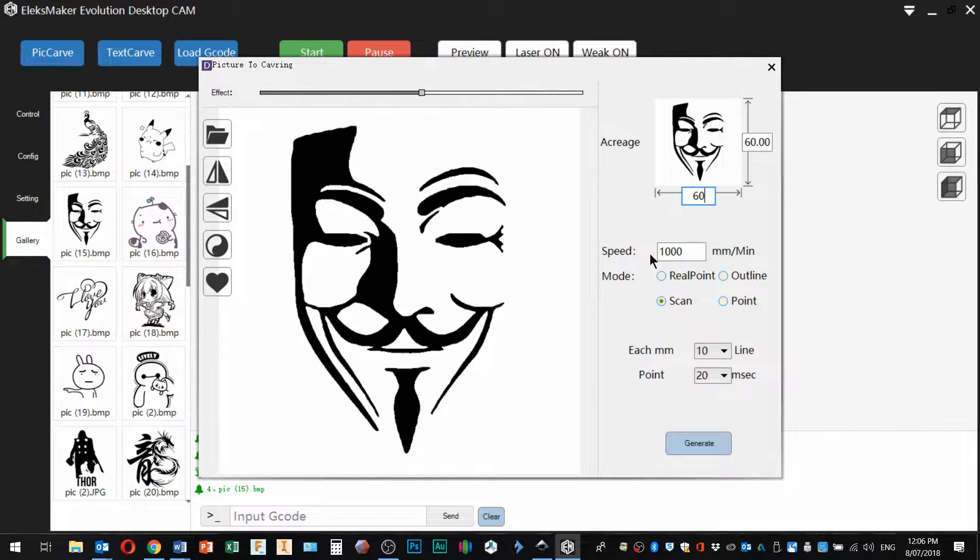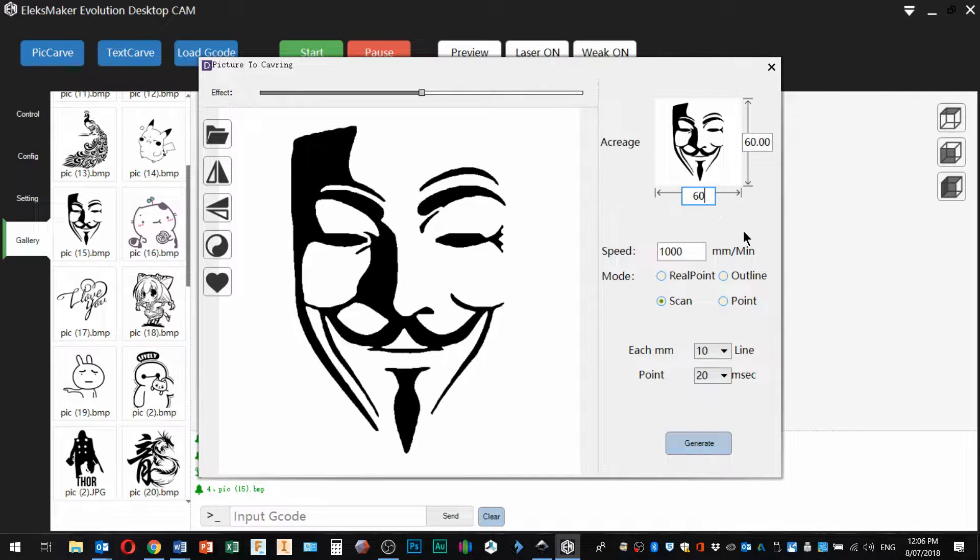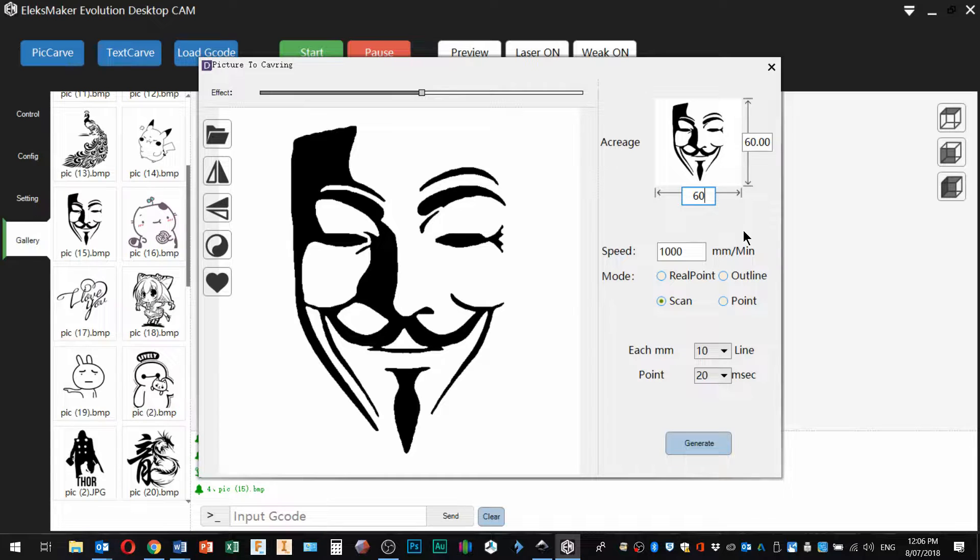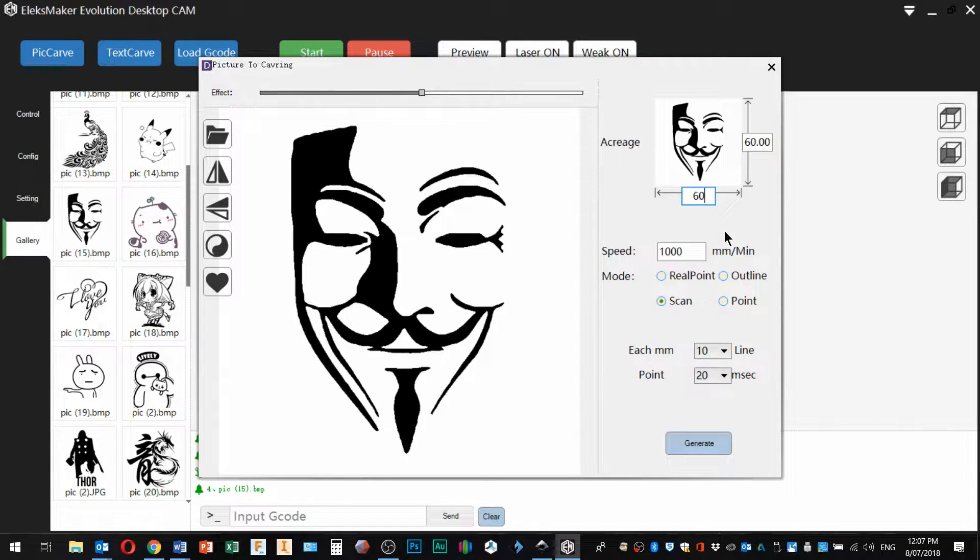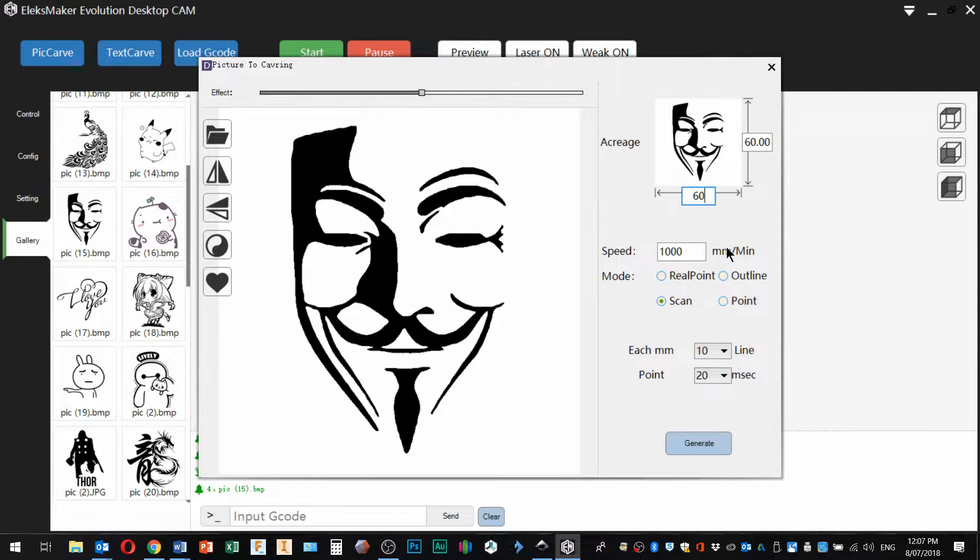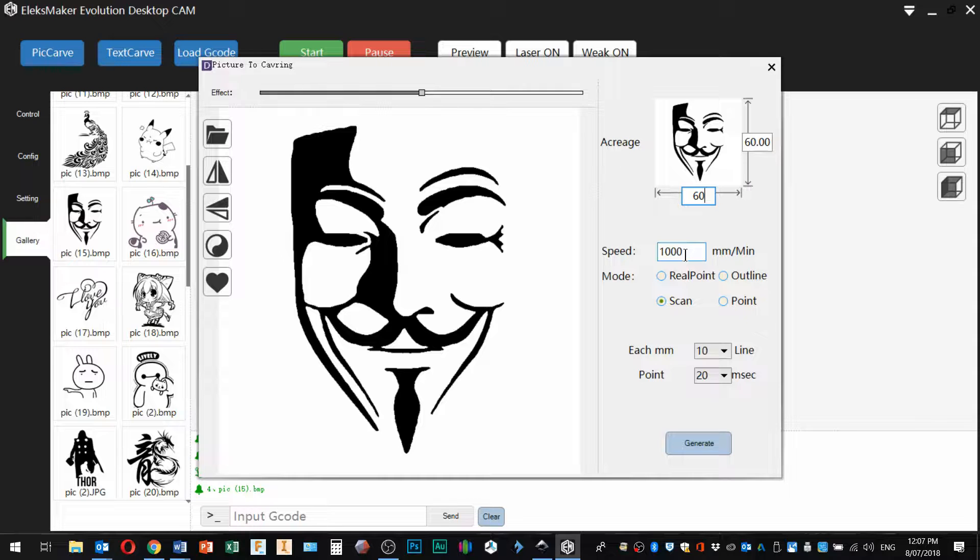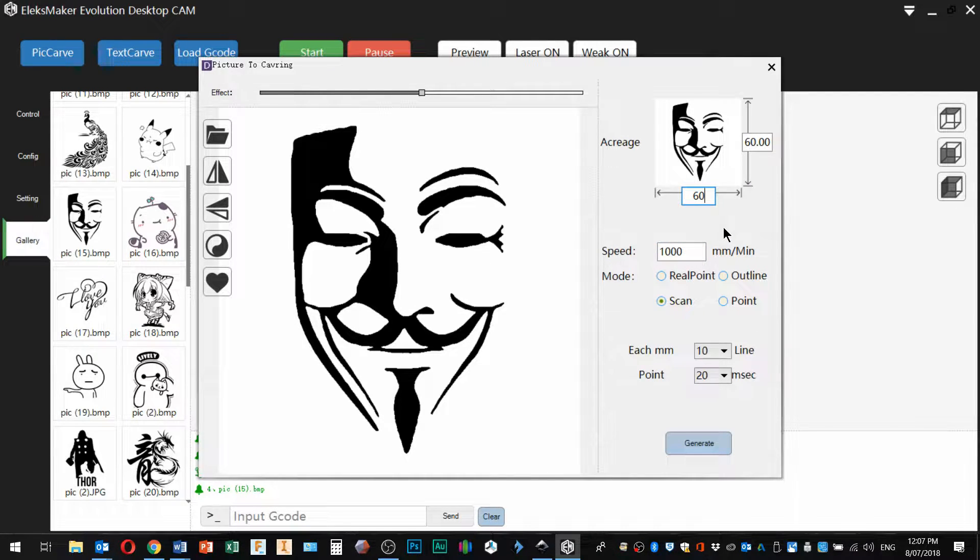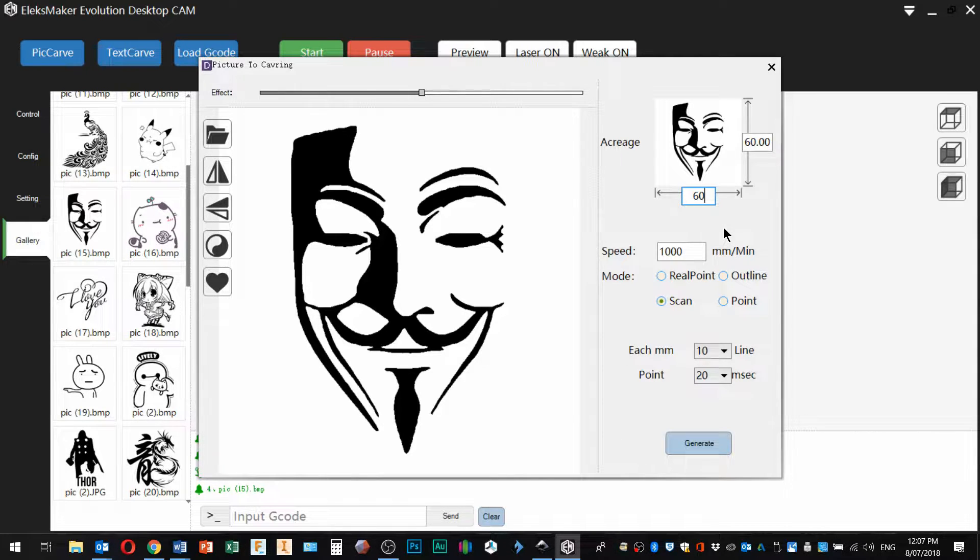Next in here we've got a speed setting. Now this is going to depend on the output of your laser. My 5.5 watt, not even running at full tilt, is perfectly happy to do most of these engraving styles at double this speed. So that's something you'll have to work out for yourself and it's usually a bit of trial and error.